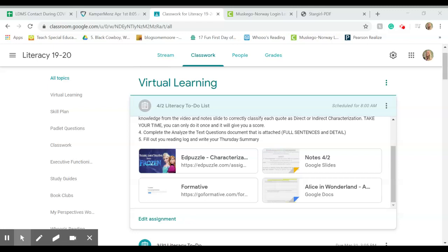Morning. Here is your task list for literacy today. I'm going to explain it in case some of it is new and you don't quite get it.